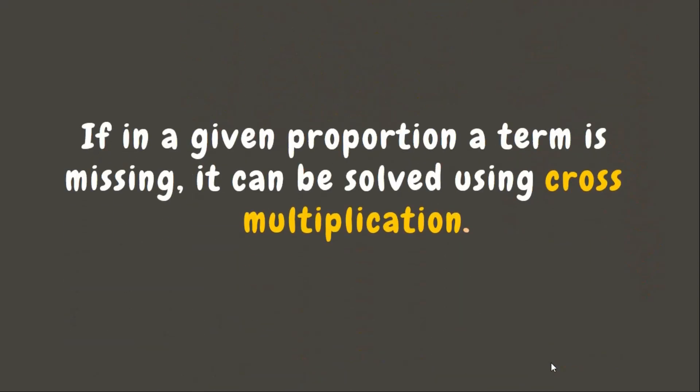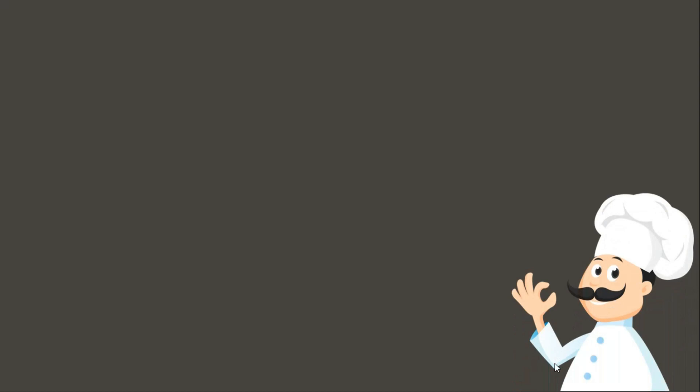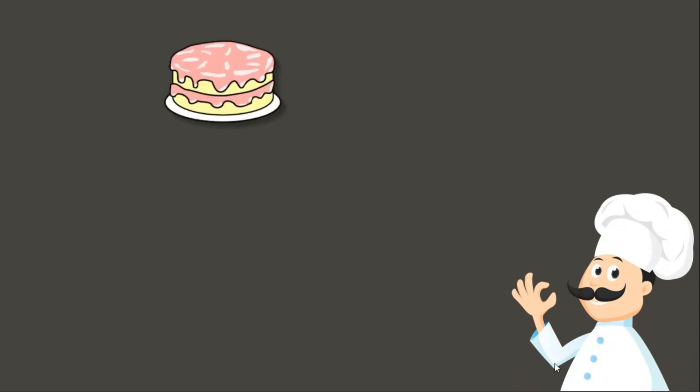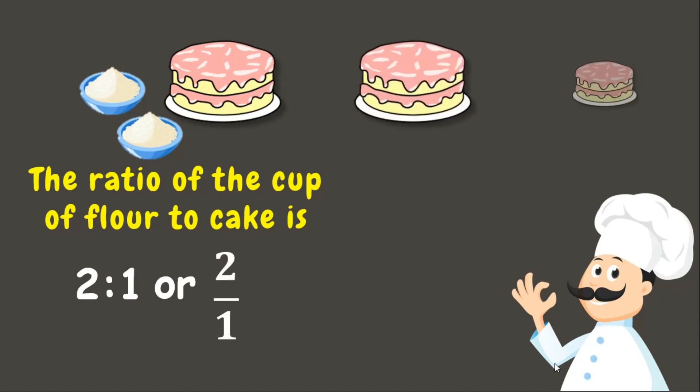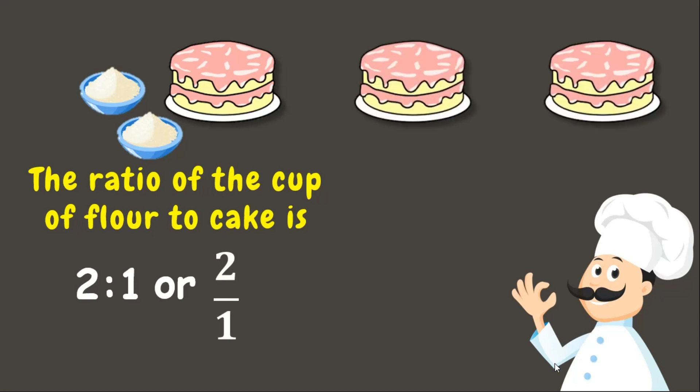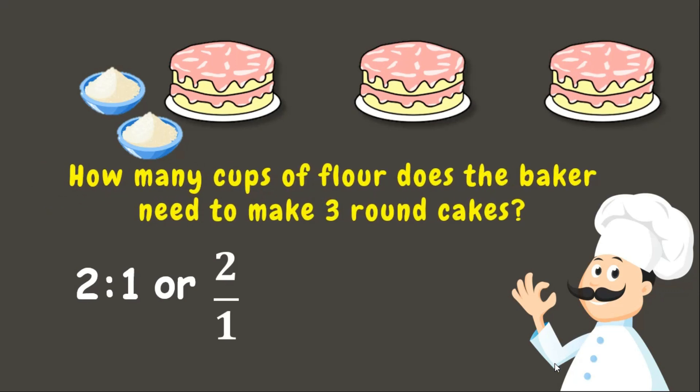Now if in a given proportion a term is missing, it can be solved using cross multiplication. Let me show you an example. Let's say a baker can bake a cake using 2 cups of flour. This gives us the ratio of the cup of flour to the cake which is 2 is to 1 or 2 over 1. Now the baker needs to make 3 cakes. The question is: How many cups of flour does the baker need to make 3 round cakes?